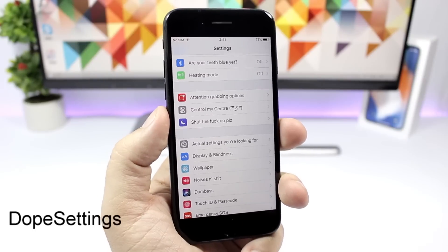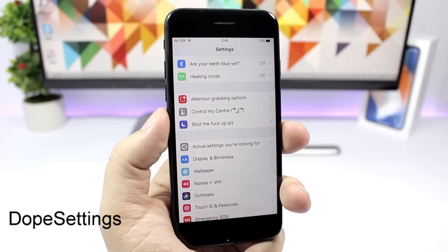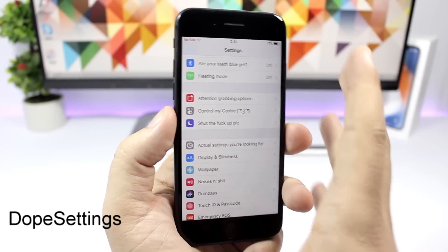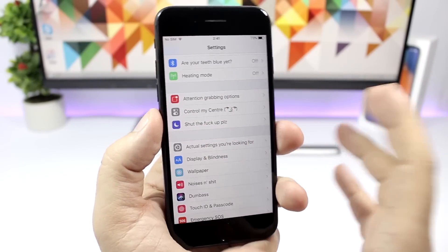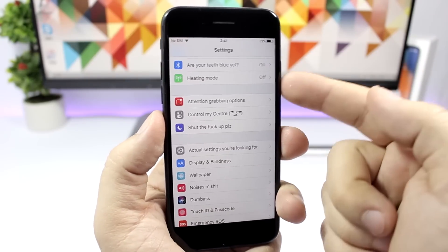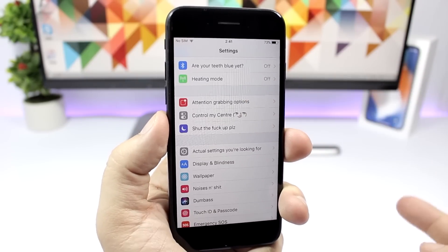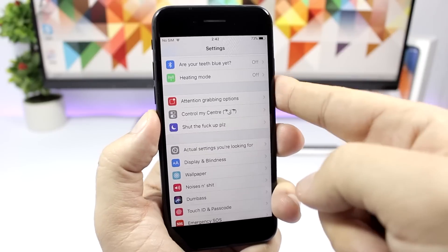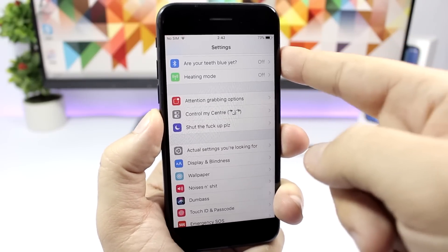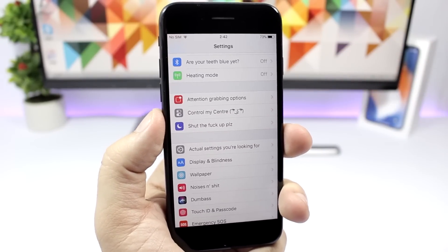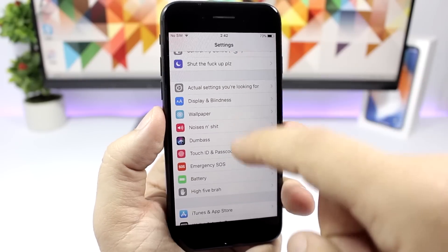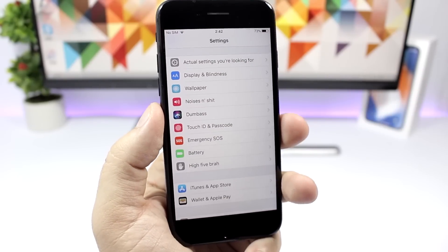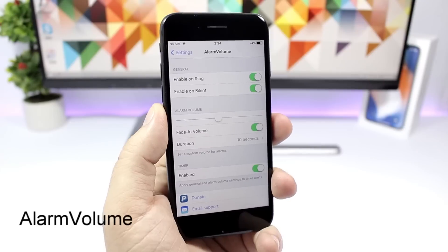Dope Settings is a pretty funny tweak. What it does is that it replaces the names of the settings here on the settings app with these funny ones. You can see right here 'Control My Center' or 'Heating Mode' for the data, and for the Bluetooth 'Are Your Teeth Blue Yet' and all that stuff. Different names for different sections here on the settings app.